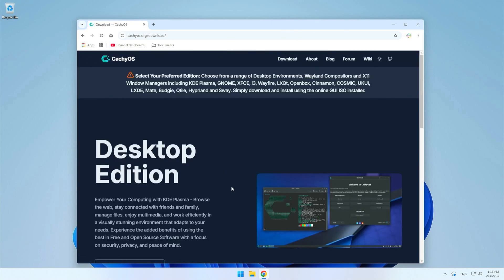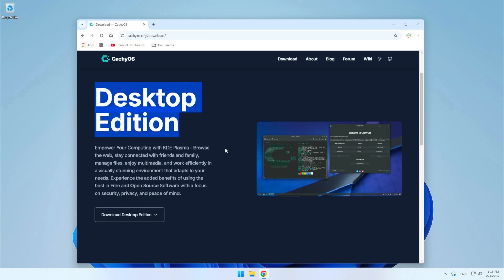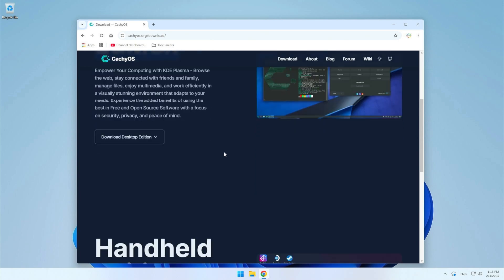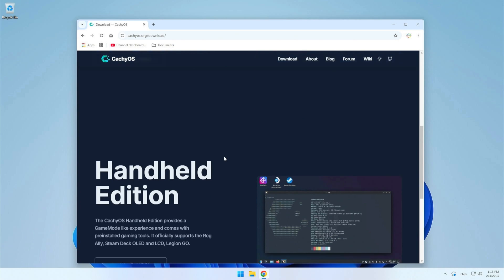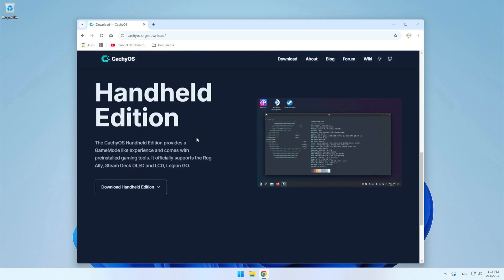From here you can choose between two versions: CacheOS Desktop Edition and CacheOS Handheld Edition. The Desktop Edition is optimized for everyday and professional use on personal computers. This version supports various desktop environments such as KDE Plasma, GNOME, XFCE and many others. It also includes tools for performance optimization, security and in my opinion you will not miss anything.